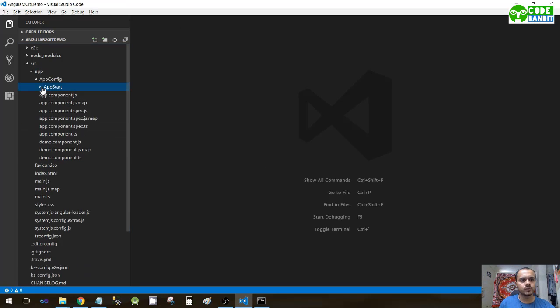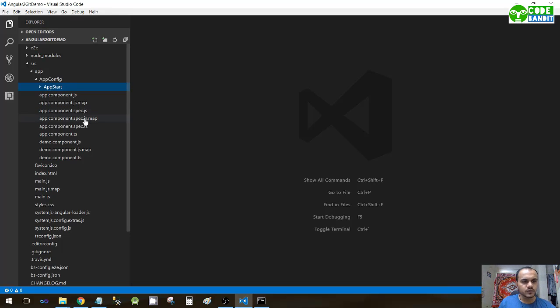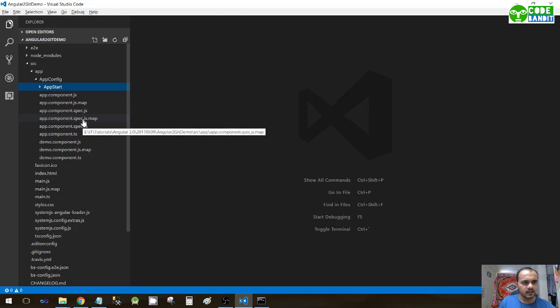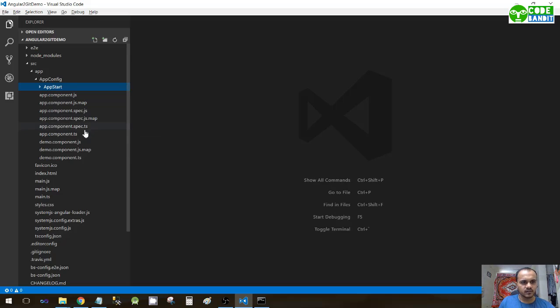We have shifted app.module into app start. Now it is necessary to move other components. When you create a new Angular project, these files will be automatically added.